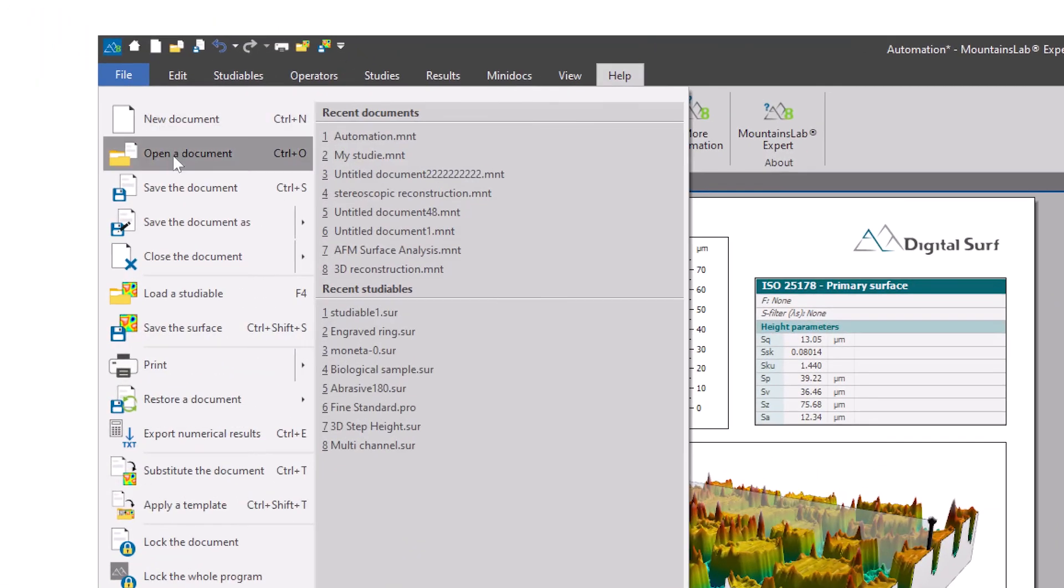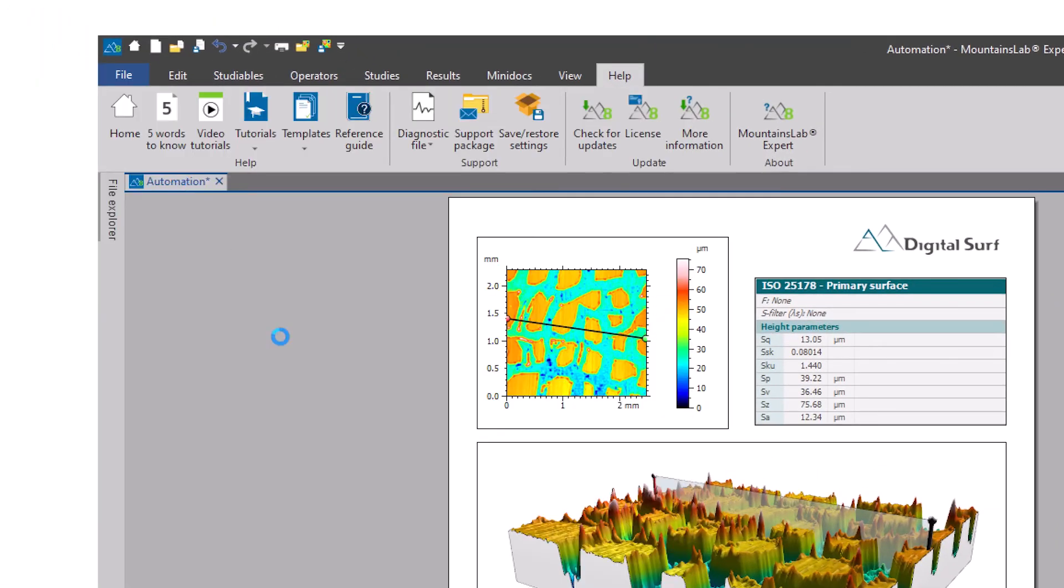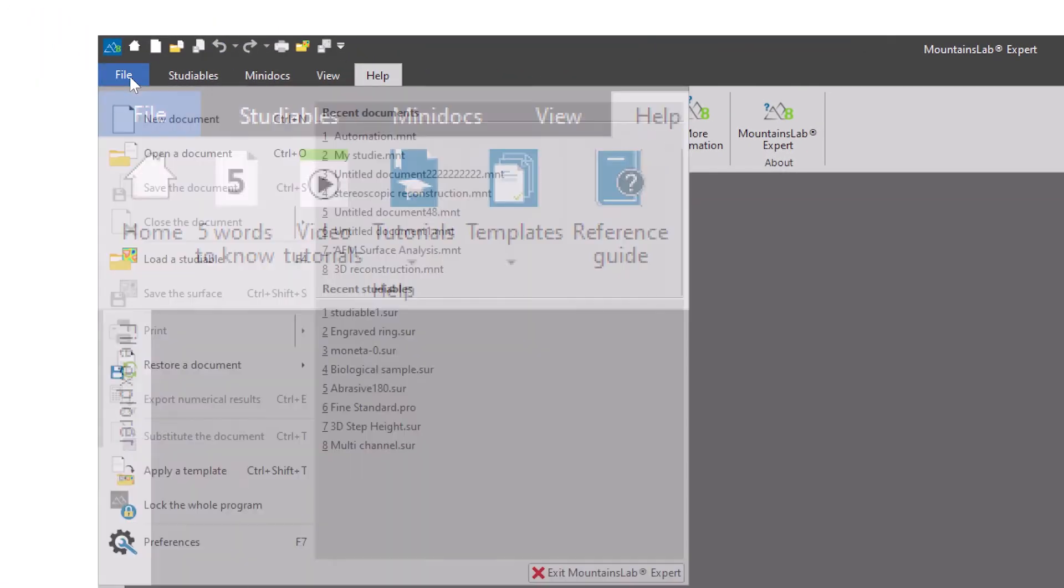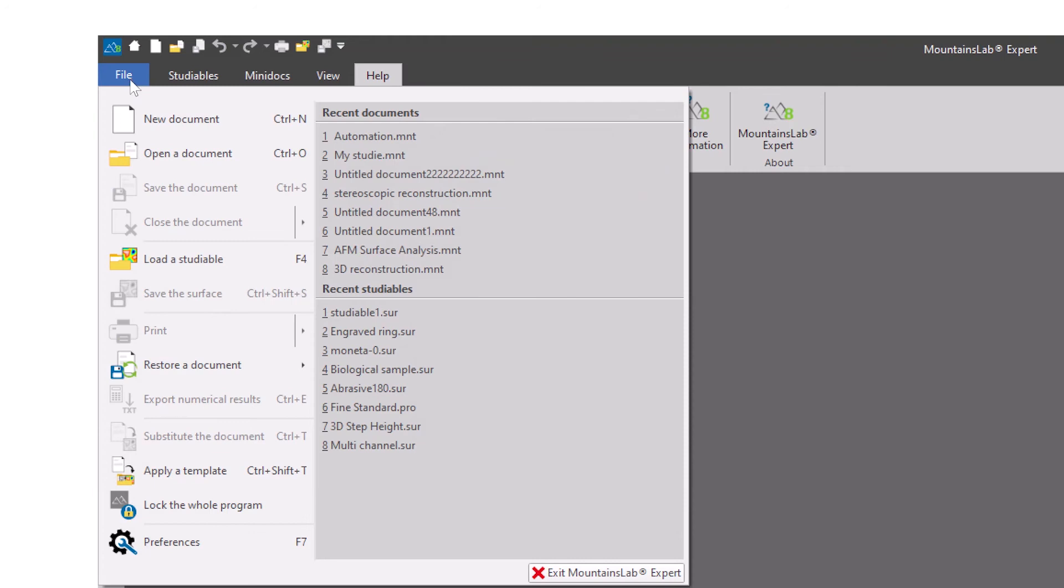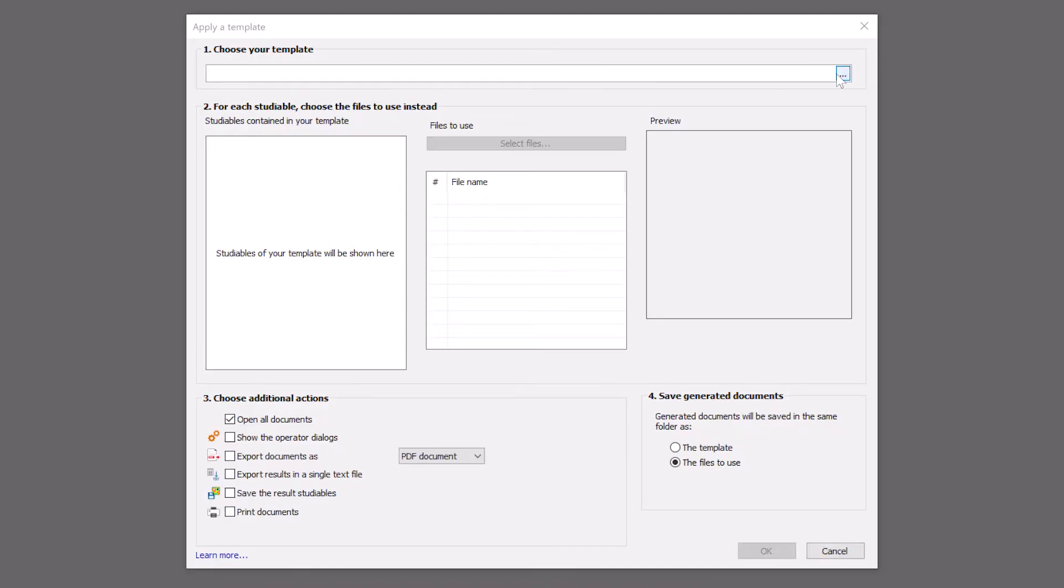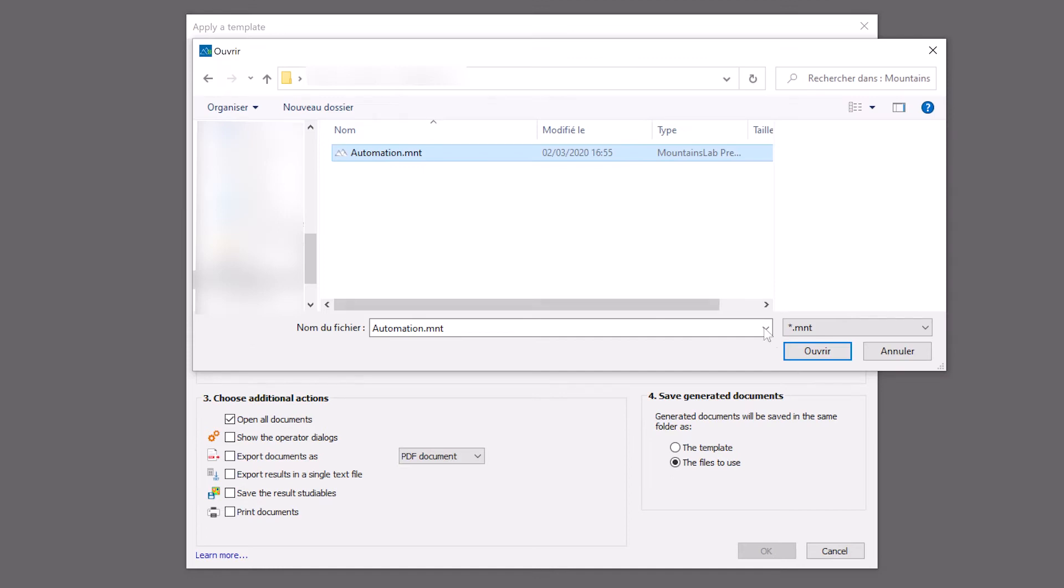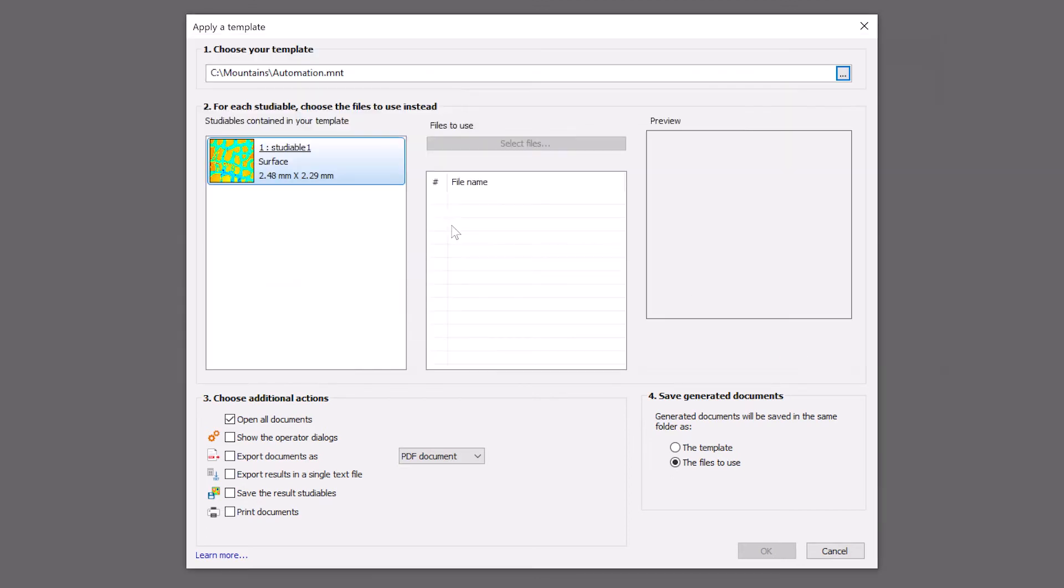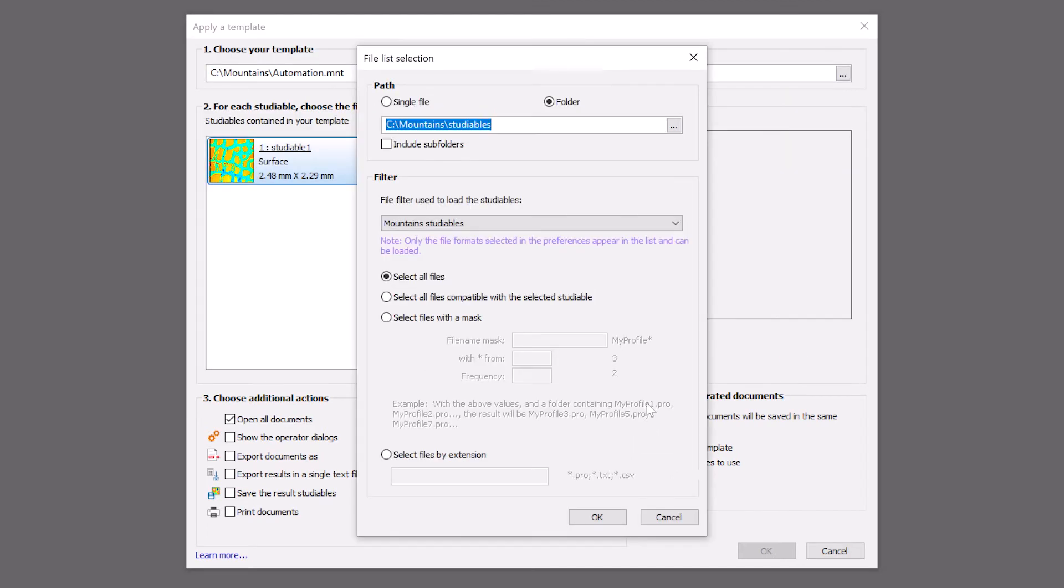All I need to do is save my document, then go to the File menu, choose Apply a Template, retrieve the document I just saved as a template, then select the folder containing my other measurements.